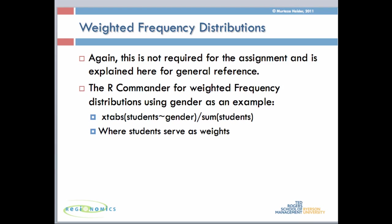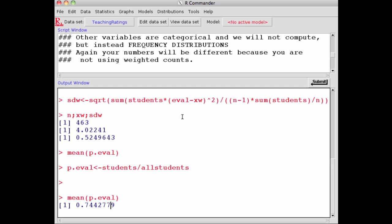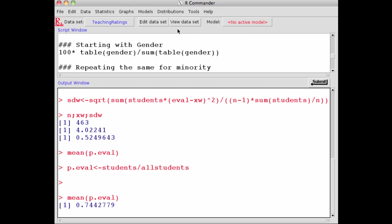How do you do weighted frequency distributions? It's very simple. This is the command crosstabs. You say students is your weights, and let's say we want to find out what percentage of courses were taught by faculty members. Gender divided by sum of students—students serve as weight and gender as the percentage of courses taught by males and females.